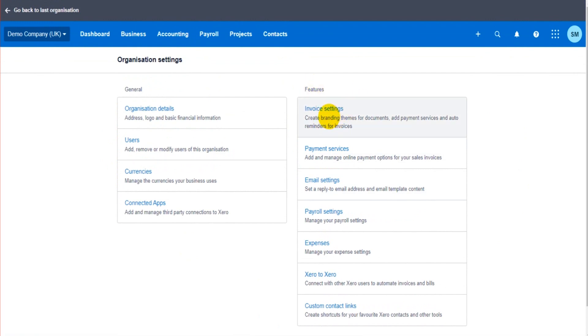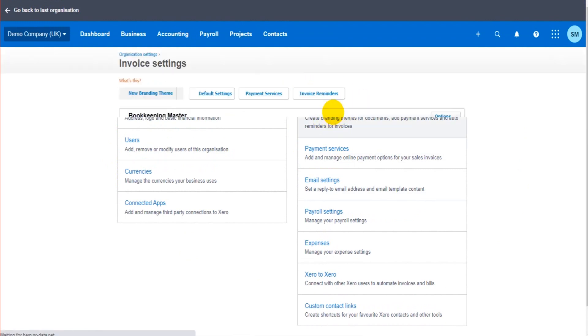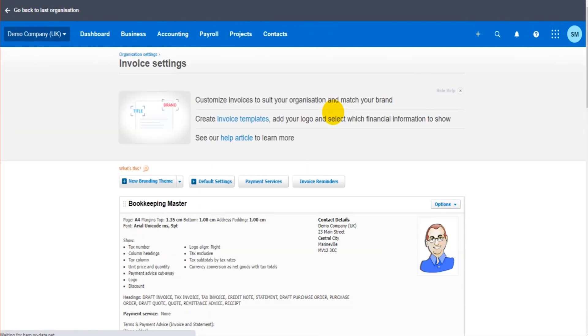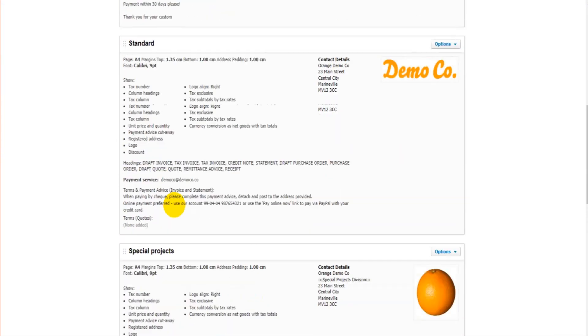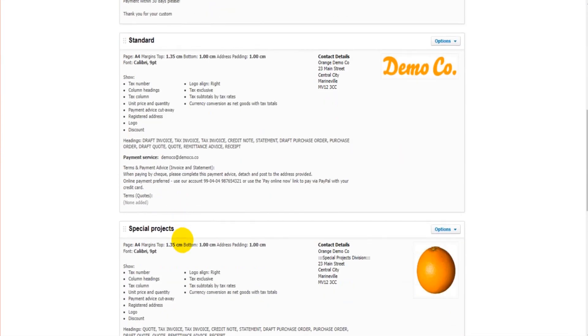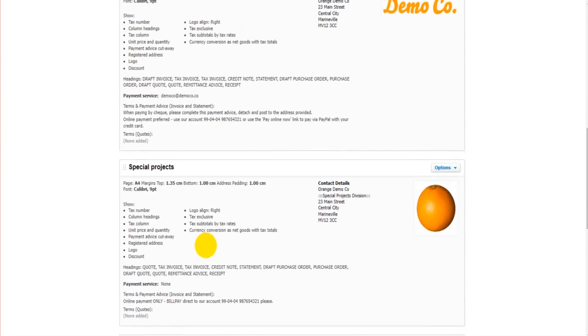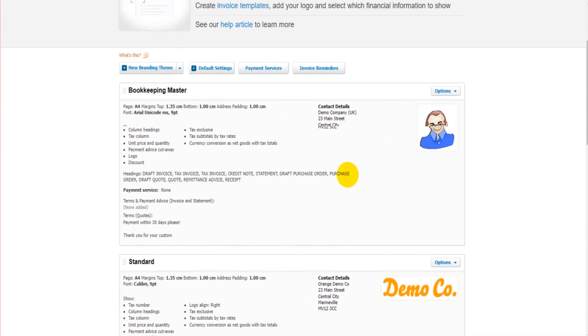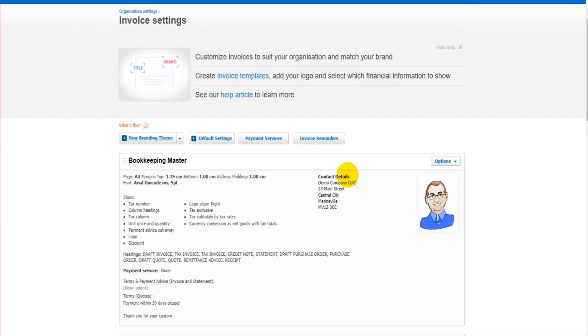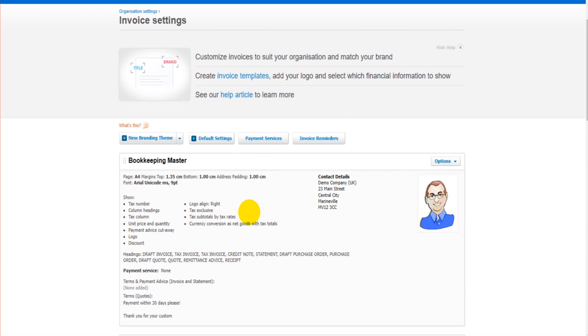In a previous video I showed you how to edit these invoices, how to make your logo show, change the text layout of the invoices. If you're interested in that, go back and watch that video. In another previous video I taught you how to create payment buttons on invoices so customers can pay by card or PayPal from your invoice. That's covered in a previous video, go and have a look at that.